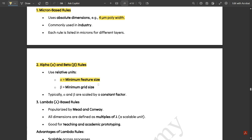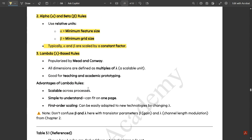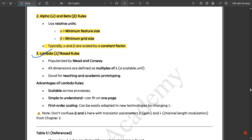Next we have alpha and beta rules, which use relative units — alpha is for minimum feature size and beta is for minimum grid size, typically scaled by a constant factor. Then we have lambda-based design rules, which are very important. The syllabus mentions this in depth, so I will discuss it in detail in this video.